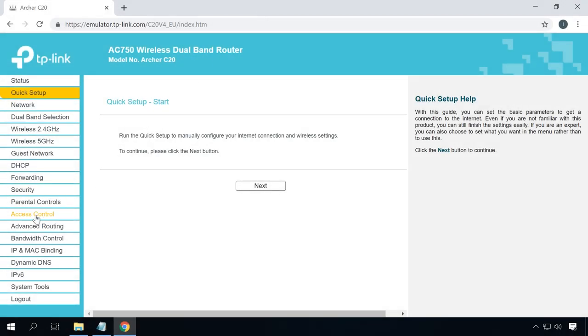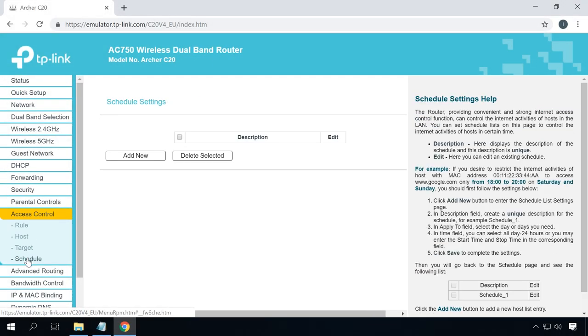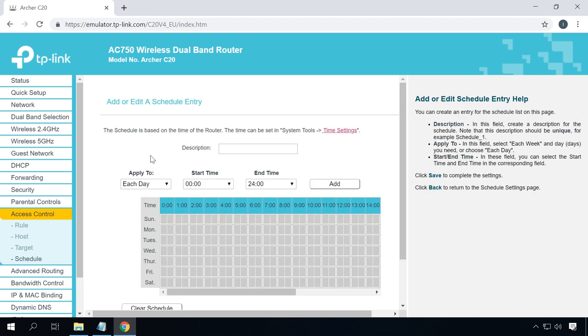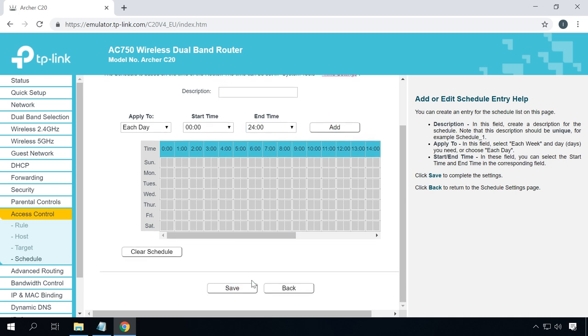In some models, you can set up an operation schedule. For example, if you don't use the network at night, you don't want someone else to connect either. This can be done in one of two ways: by turning the router off using the corresponding button, or by setting up a schedule for its work. To do it, open the tab Access Control, go to Schedule and click Add New. In this window, you can specify days and time when you want the router to operate, and confirm your choice by clicking Save.